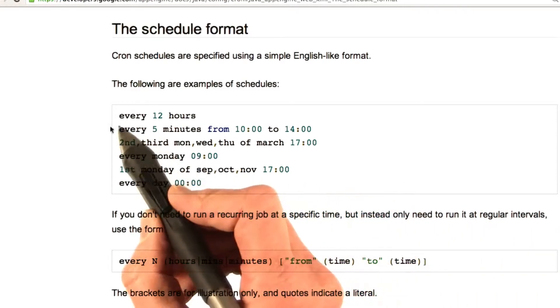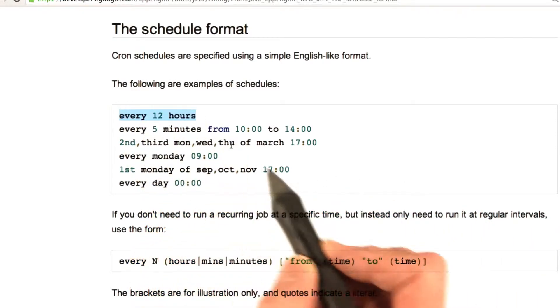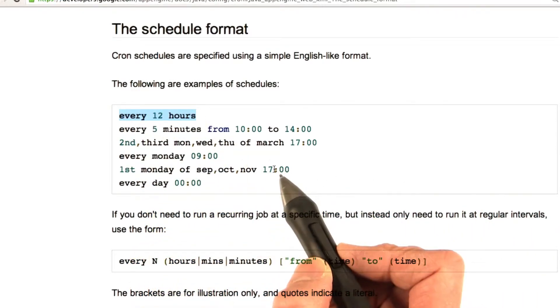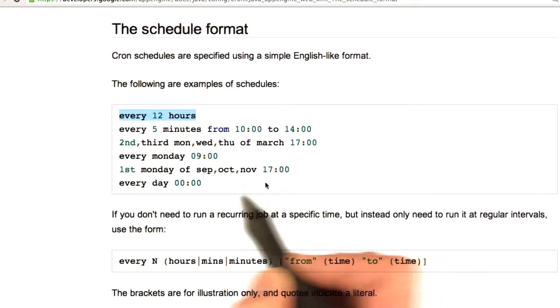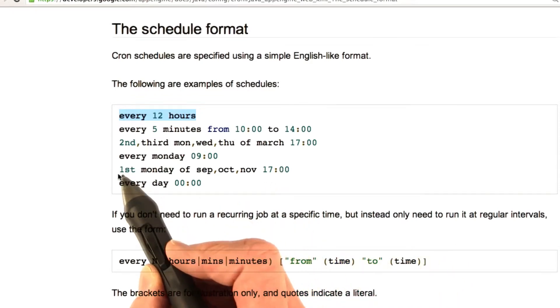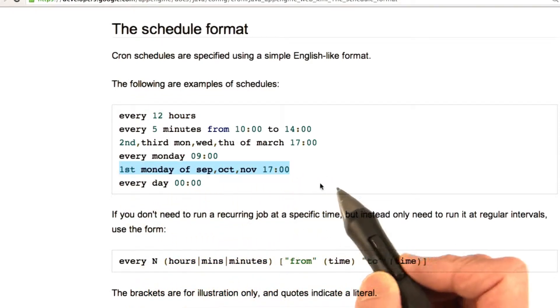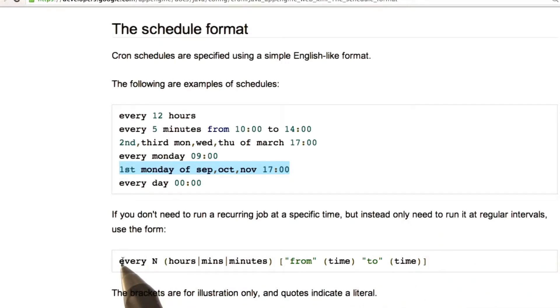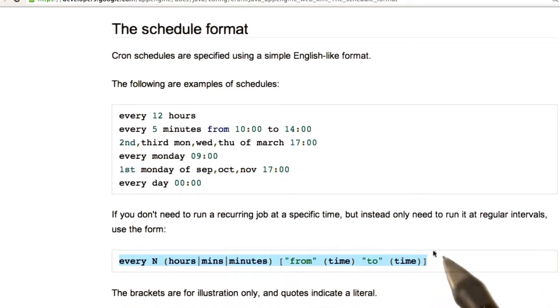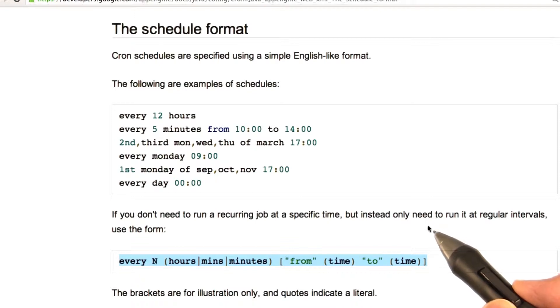For example, you can specify it to go every 12 hours. You can specify it to go once a year, first Monday of, let's say, December. And then there's other ways of specifying it. Anyway, I really recommend you take a look at the developer documentation for the schedule.